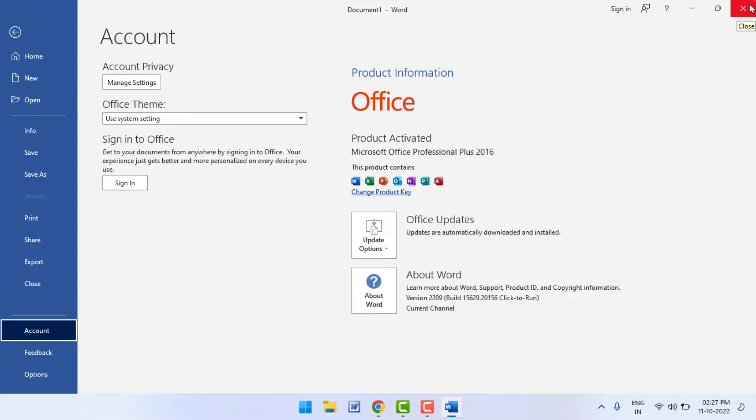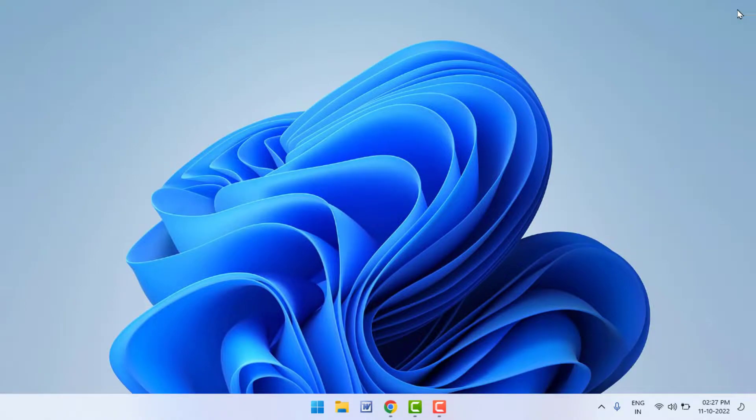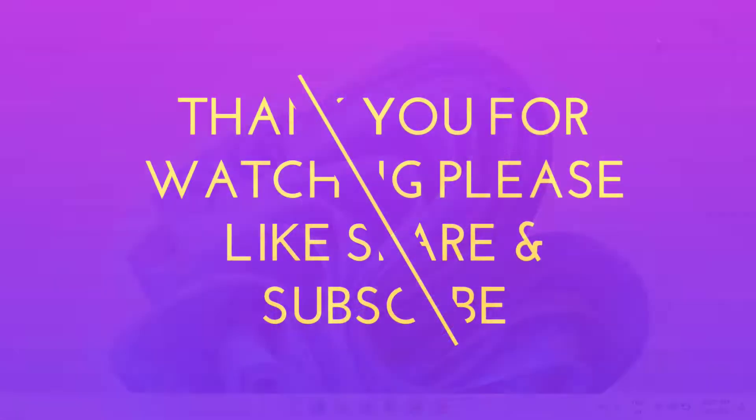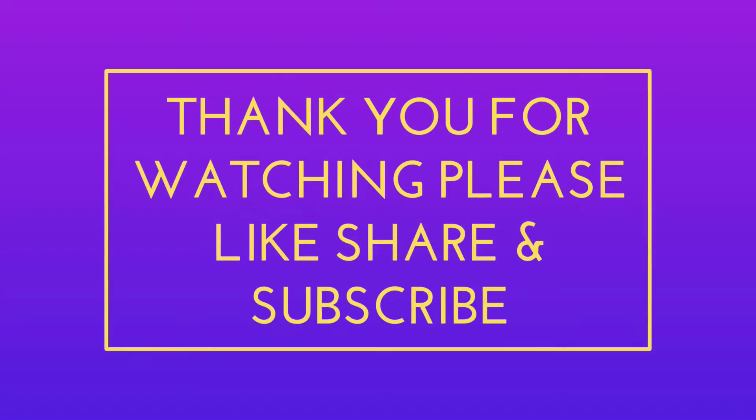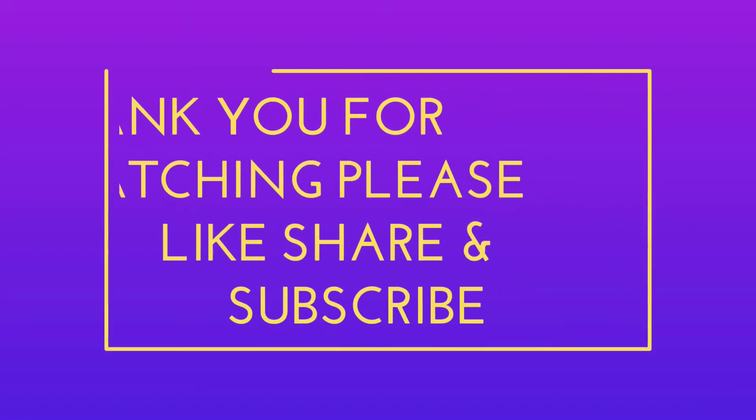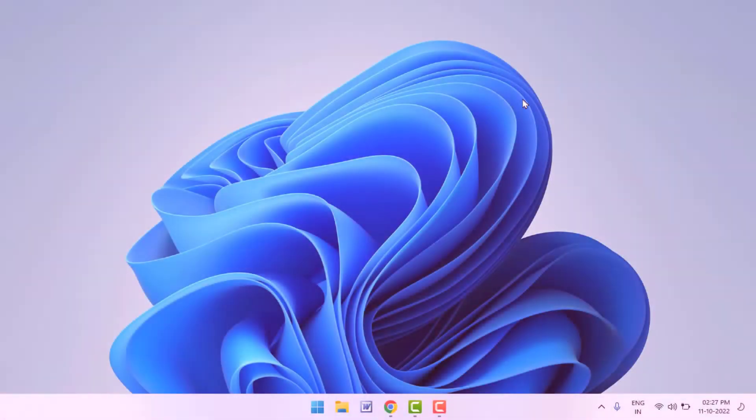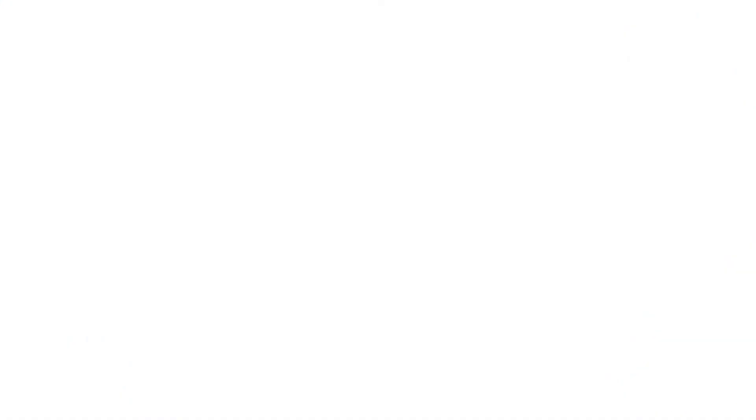So that's it for today, guys. A short and very simple video. Hope you enjoyed this video. If you enjoyed, please don't go back without like, share, and subscribe to our channel. Thank you very much.